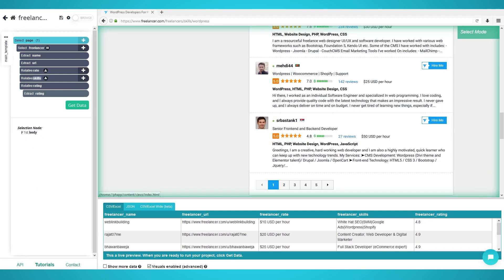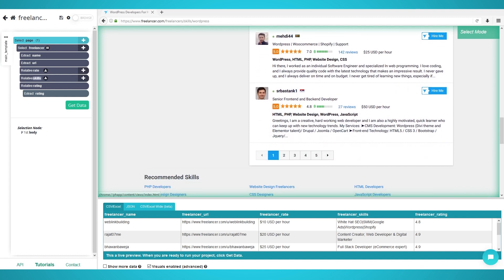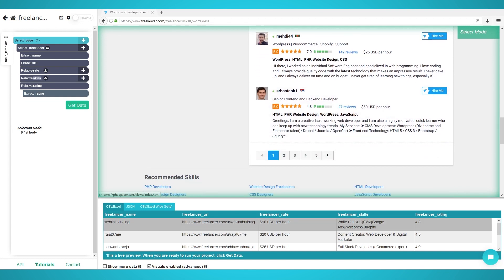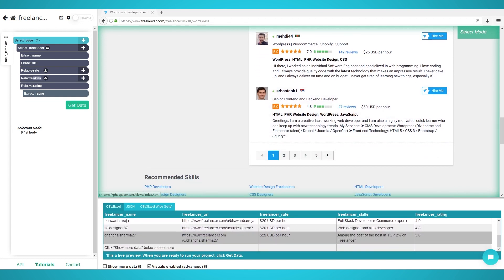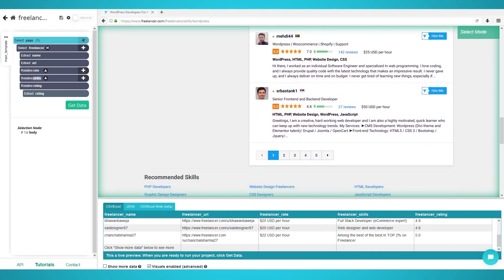Scraping more freelancers using pagination. You might think you're ready to scrape. However, if begun now, you would only scrape the first 10 freelancers. To scrape freelancers on the next set of pages, you need to add pagination to your project.